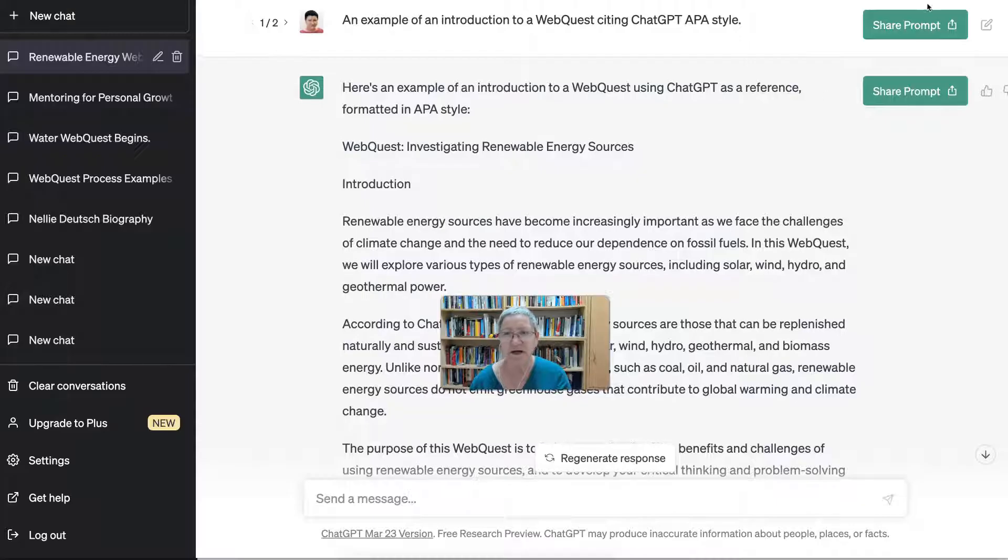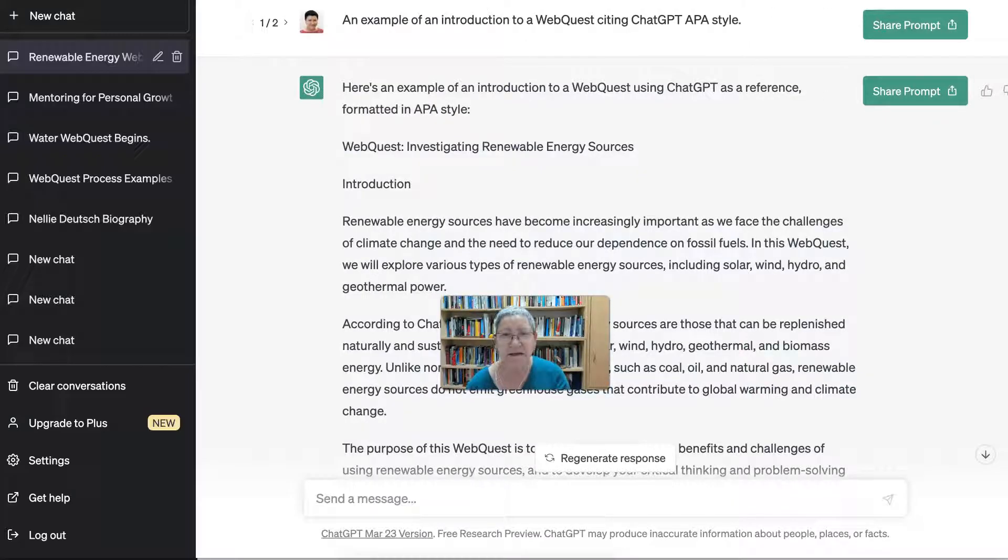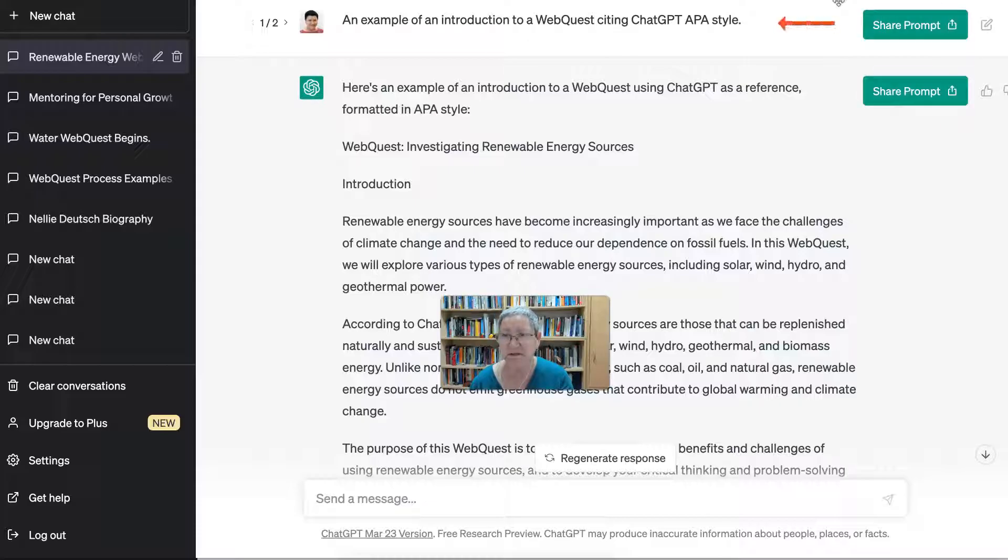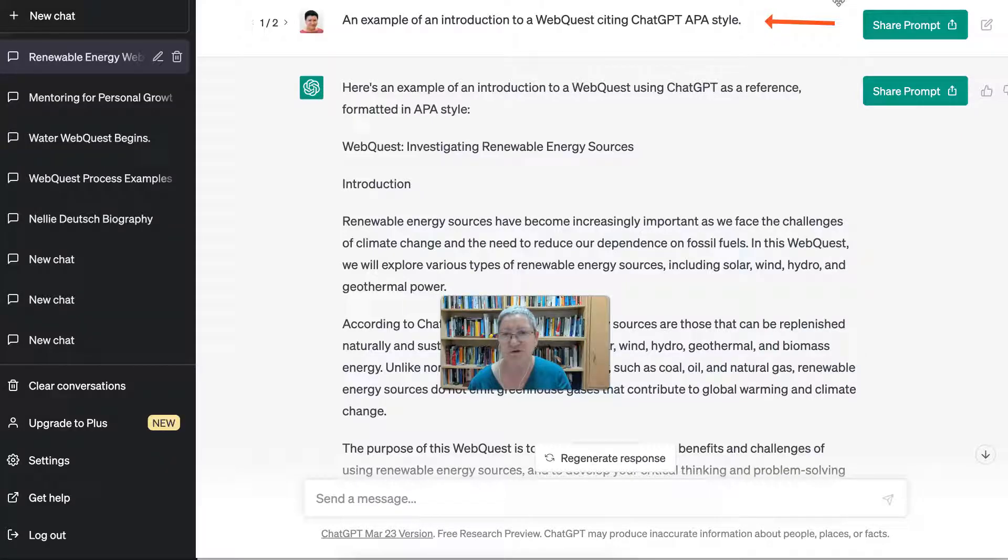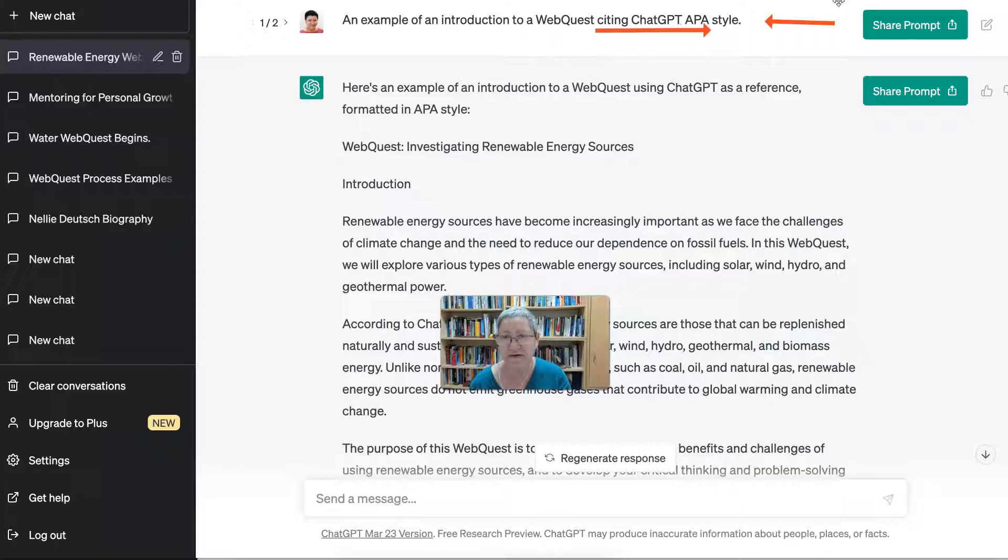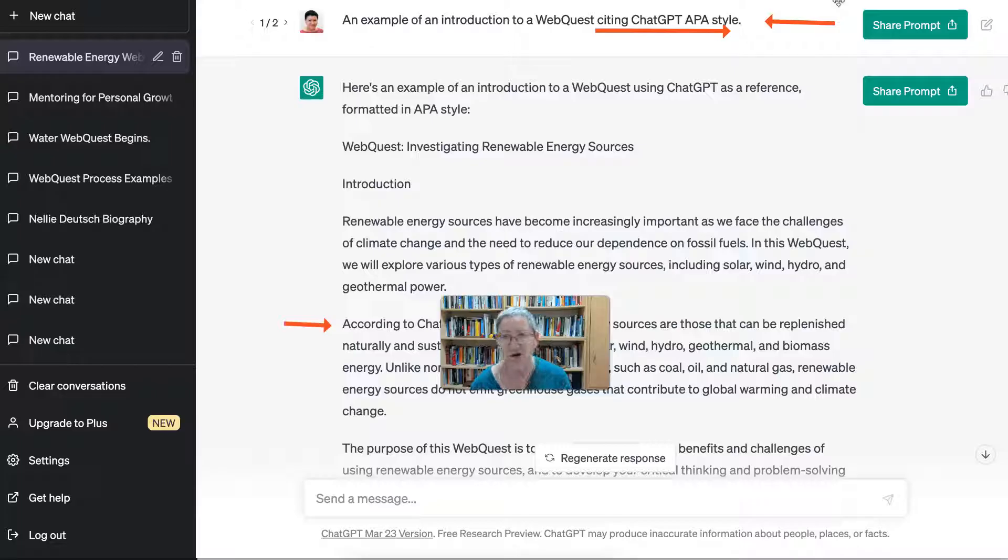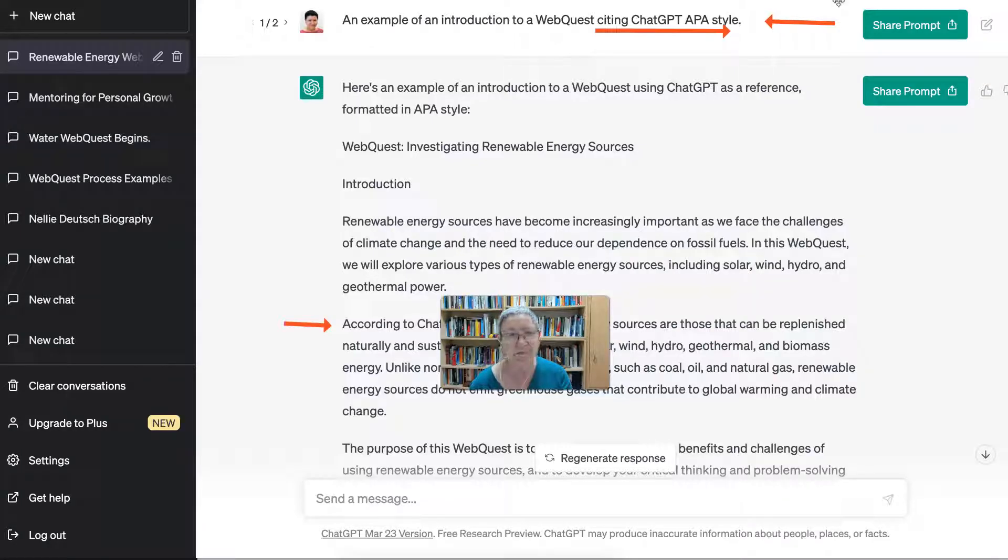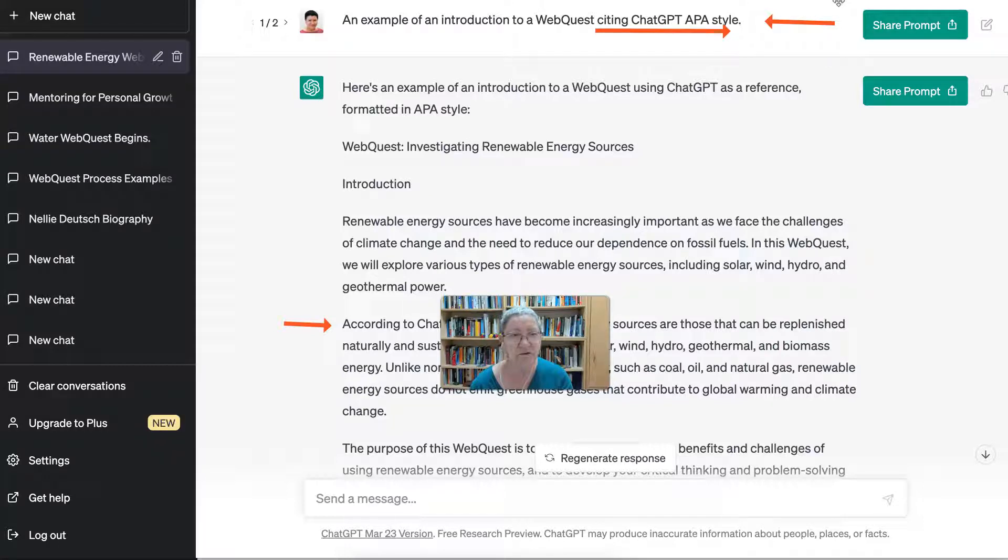I also had one before that, so I could go into that one. That's the original. Notice the original prompt was an example—I didn't do a good job at it because of the results you can see. An example of an introduction to a web quest citing—okay, and that wasn't, this part wasn't very clear.